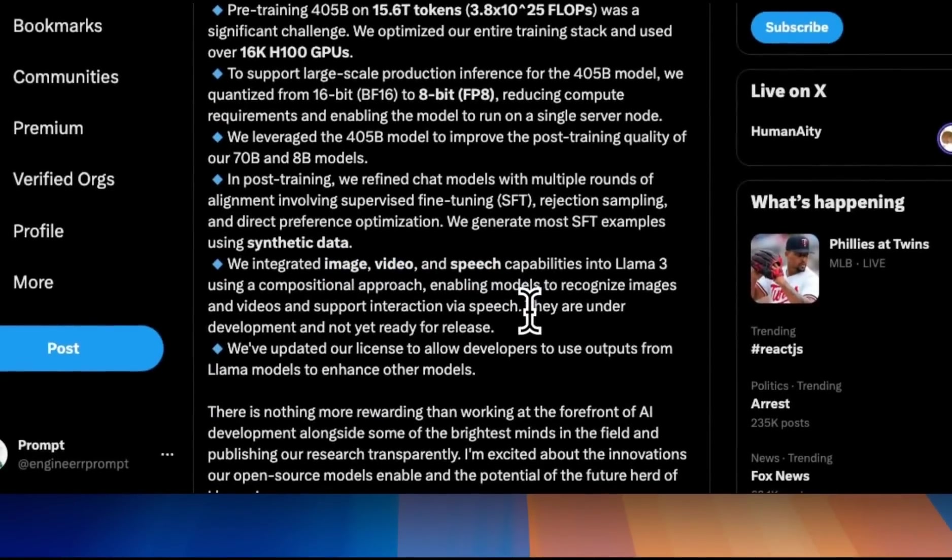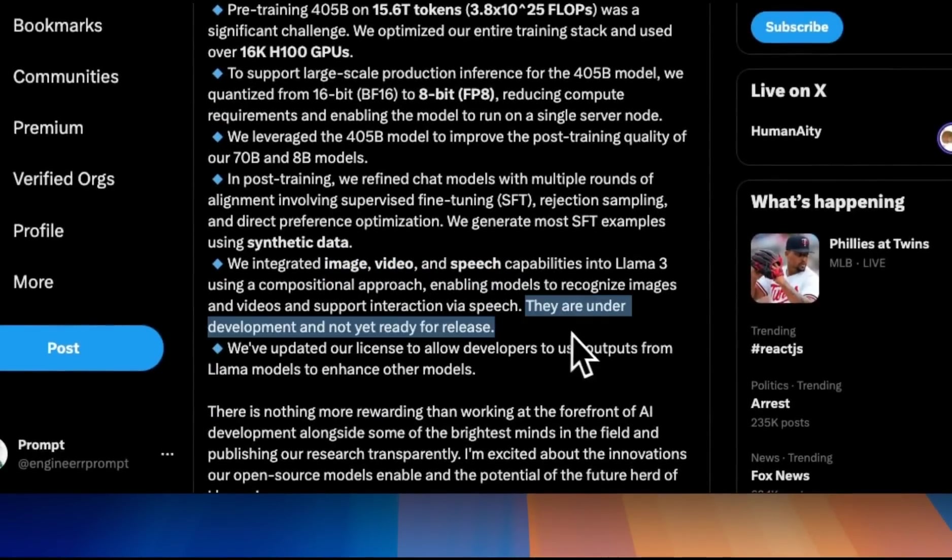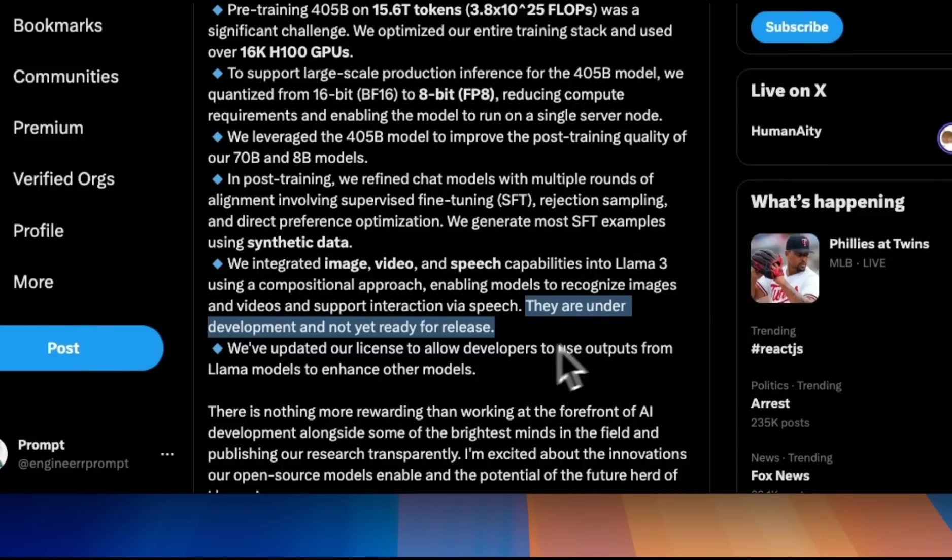At the moment, they are not releasing the multimodal version. Hopefully, they will be able to release that sometime in the future. They have updated their license as well.